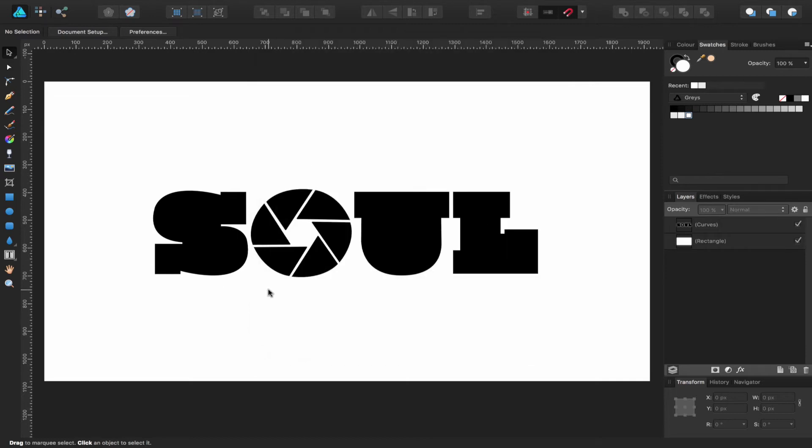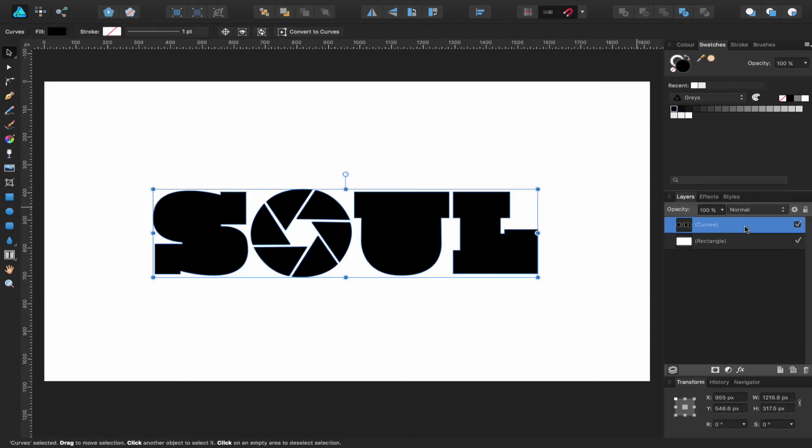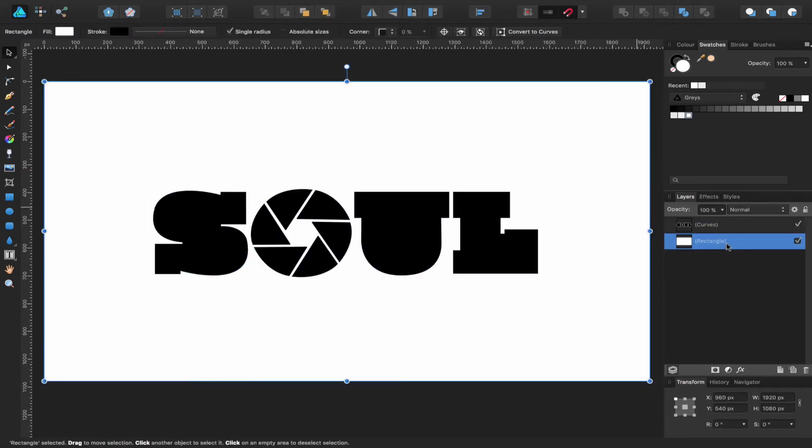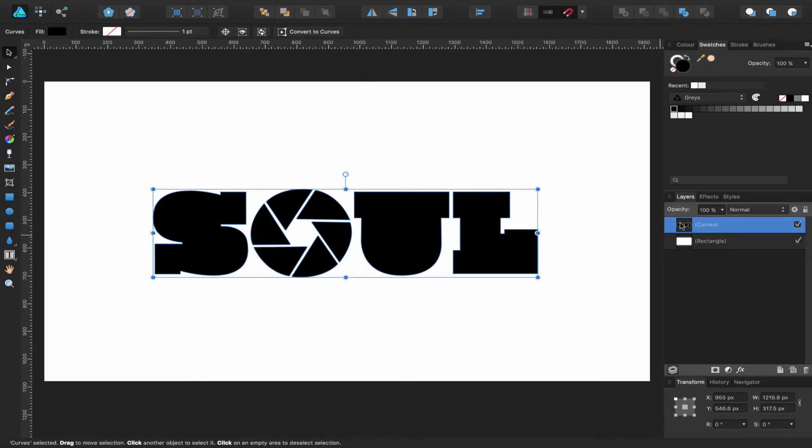Inside Affinity Designer, I've got two layers: my logo and a white rectangle background created using the rectangle tool. It's important to make sure that your logo is all on one layer. For example, I've got the S, O, U, and L here—they could be on four separate layers, but it's important to make sure they are all on one layer for this to work.